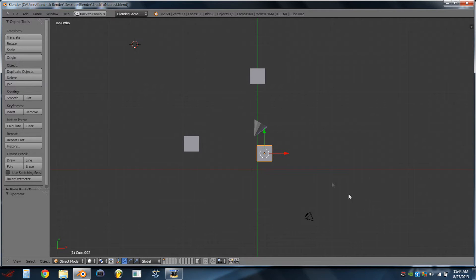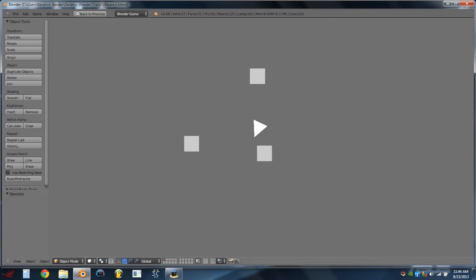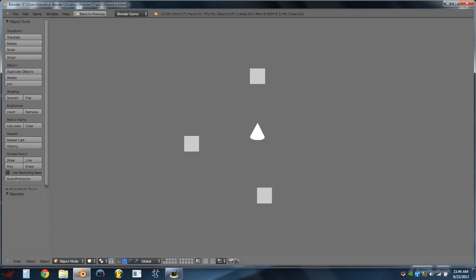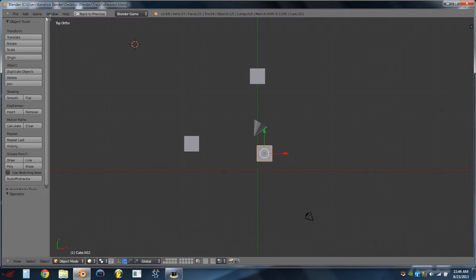So this is what we're going to end up with right here in front of you. If we play the game, we see a cone in the center. It's going to track to a cube, and we have a button that we can press to move that cube further away. Once it gets too far away, the cone will turn to a different cube, because now that cube is closer.